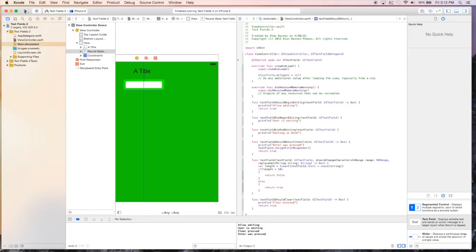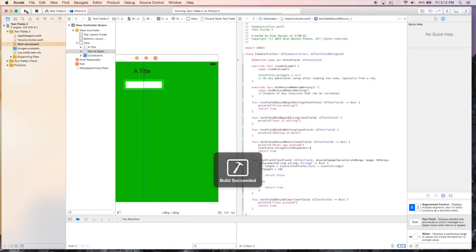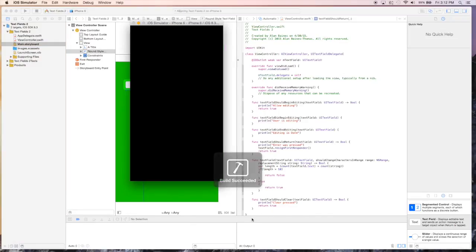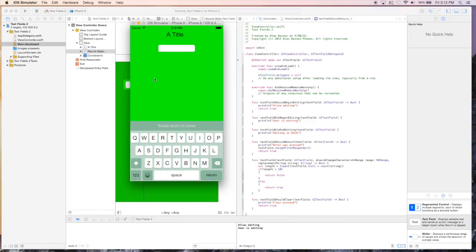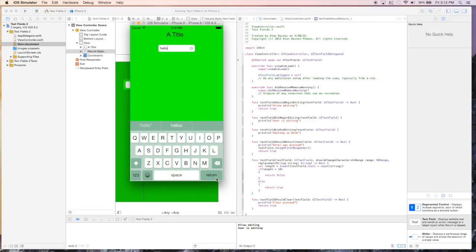Now if we rerun this, we should be able to dismiss the keyboard and get another console output. So we'll just say hello. We hit enter, keyboard is gone, and as you can see, we got the message that enter was pressed, and editing is done.